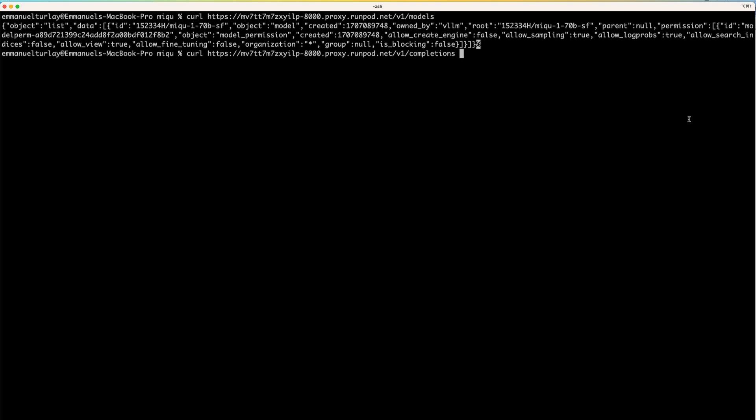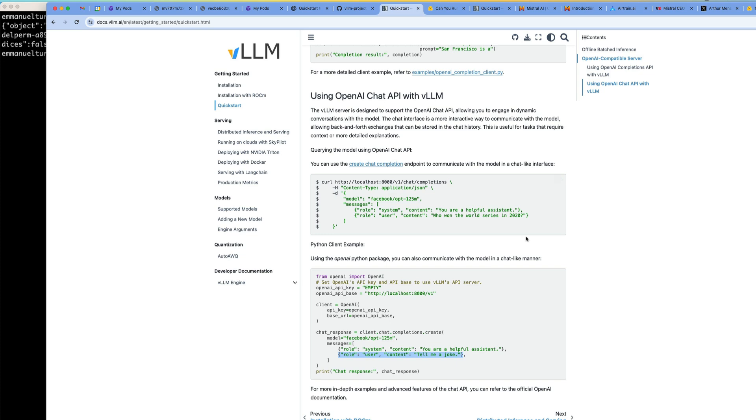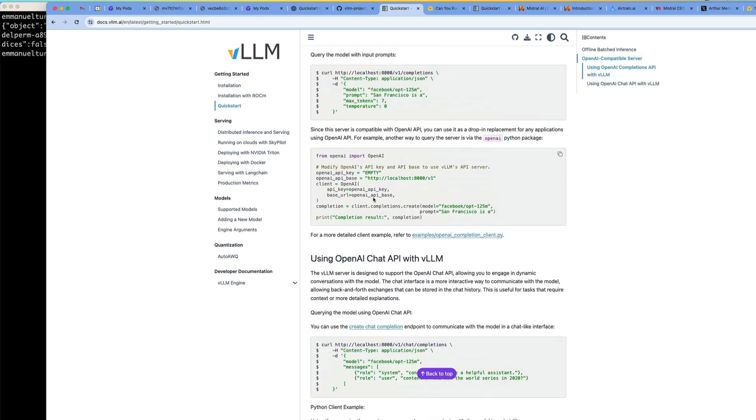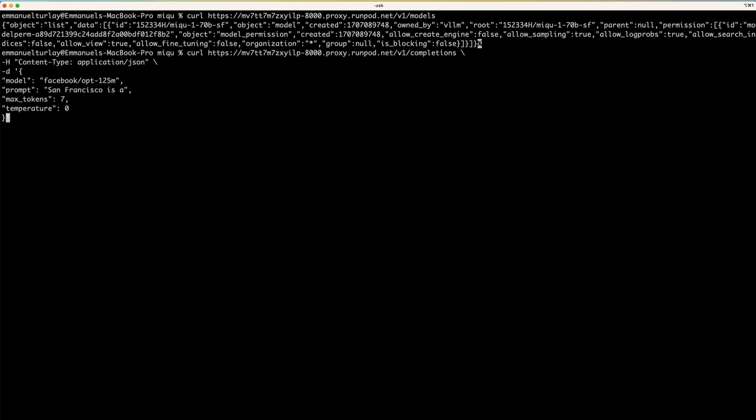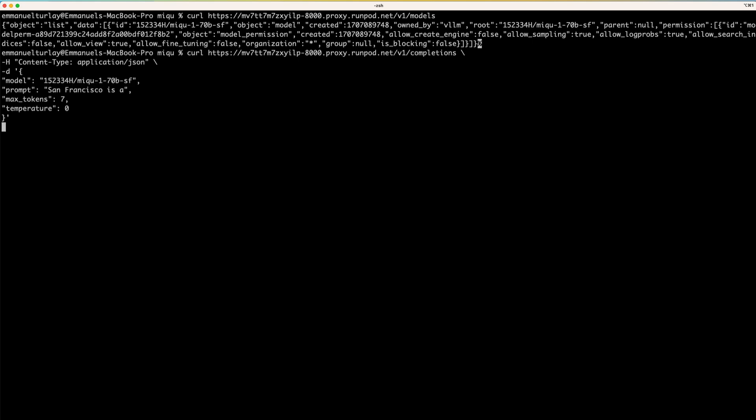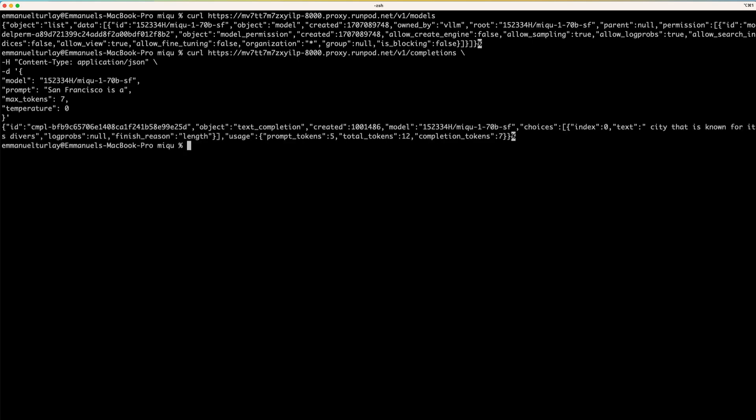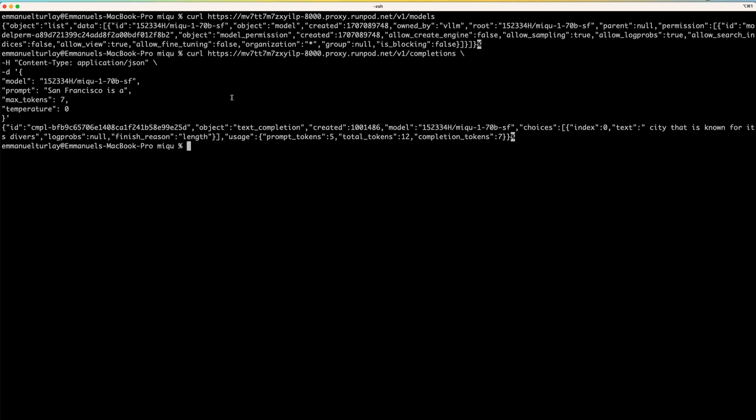So completions. And then I'm going to steal from the documentation here, I'm going to steal this payload right up here. And then I only need to replace the model name with the one that I just launched. Let's give this a try. Okay, San Francisco is a city that is known for its diverse... Okay, this is truncated because I asked for max token of seven. But you get the gist that works well.